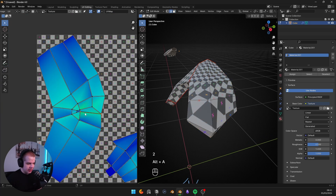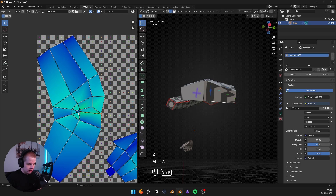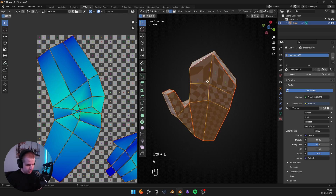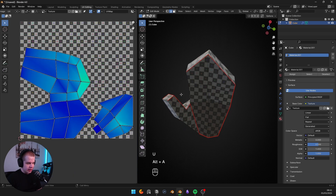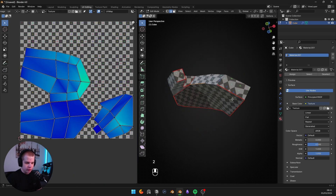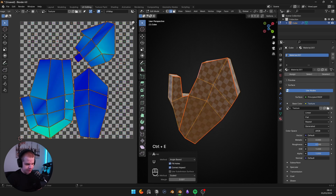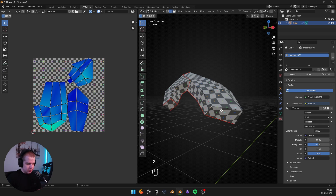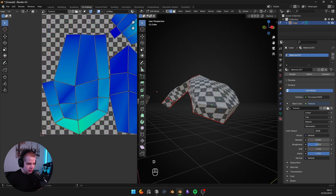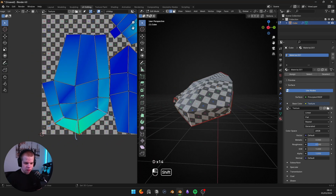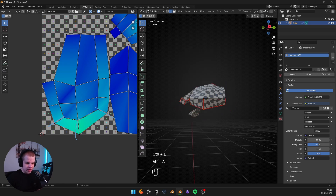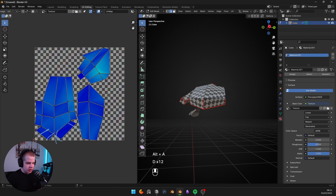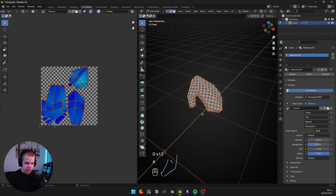Now we have to worry about the rest of the hand. The main problem is separating the palm, so add edges here — Control+E, Mark Seam. Select the three main problem edges over here — Control+E, Mark Seam — and that'll basically help it lay flat. There we've got a pretty decent unwrap on the hand.